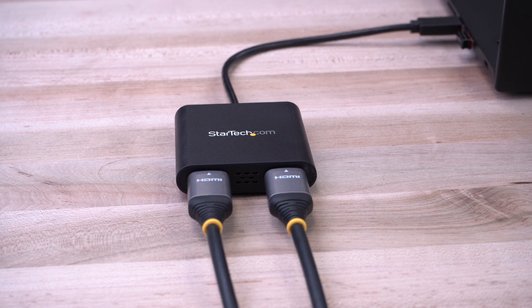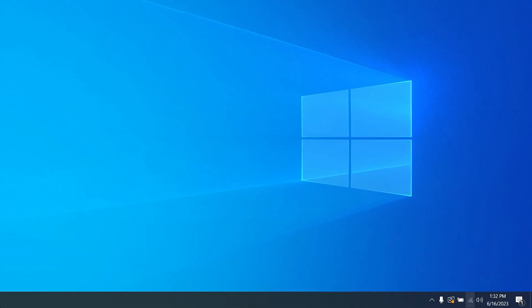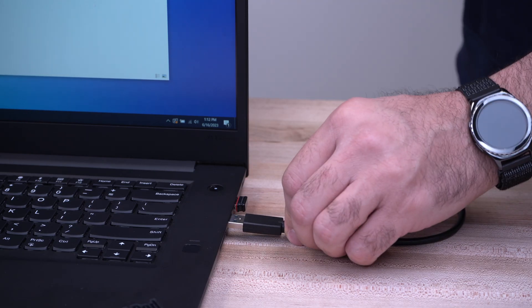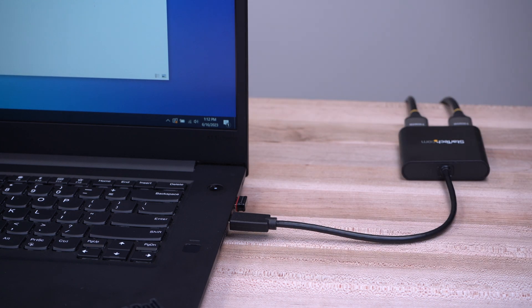If you are logged in as an administrator or have permissions to install drivers in Windows and have internet access, the driver should automatically install when inserting the adapter into your computer's USB port.